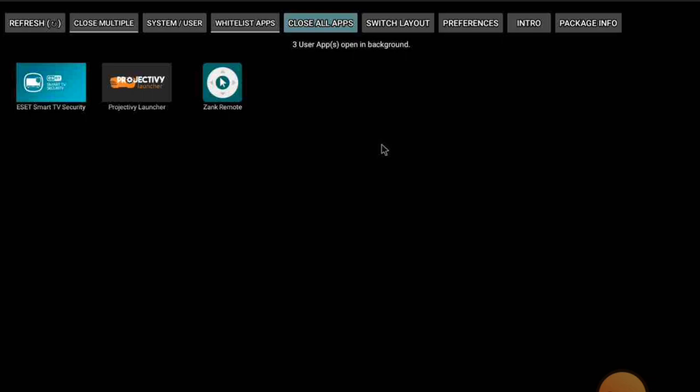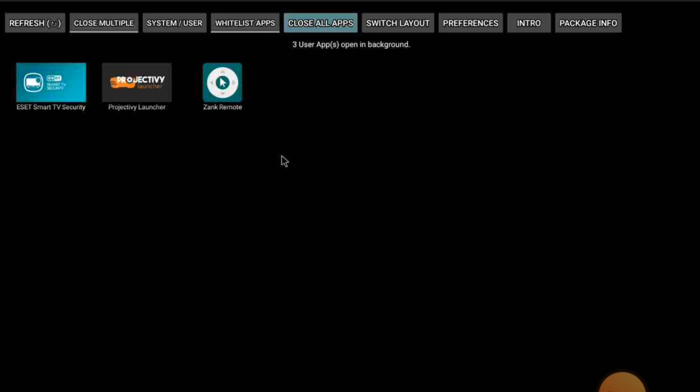That's how it's done with the background app. If you want to know how to download it, write it in the comment section and I will get back to you. Now there's another setting I want to show you that also involves the background app.